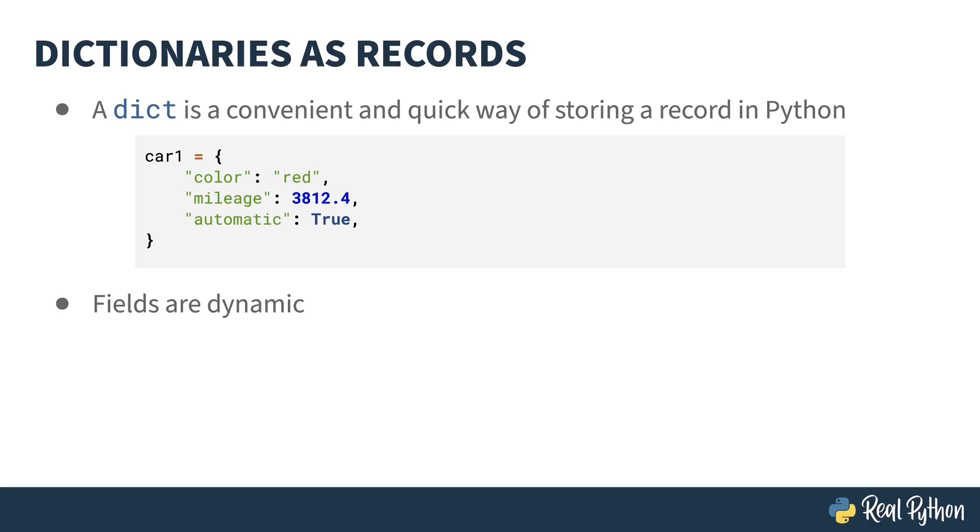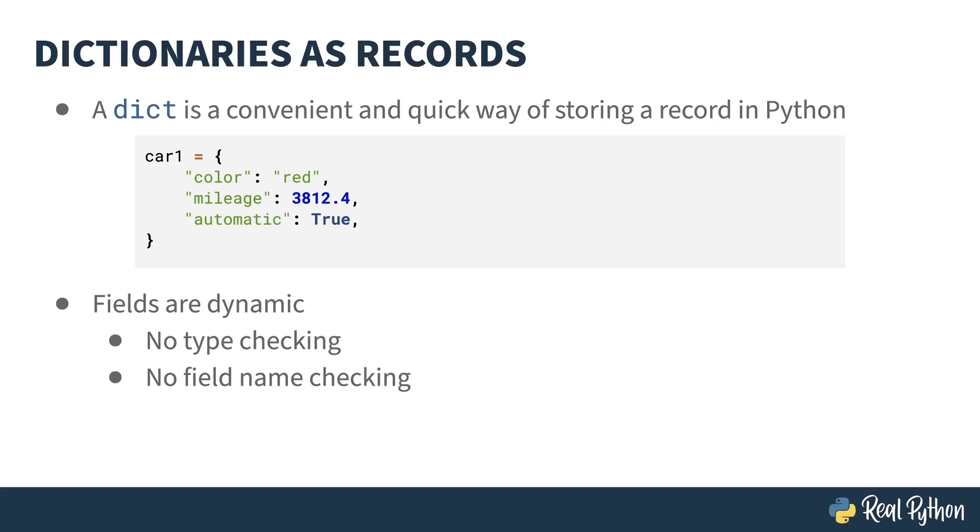The fields themselves are dynamic, and that can be a bit of a problem. That means there's no type checking. If I put in color colon pi, it'll allow it. There's no field name checking. This in itself can also be a problem. If you want to add a field that isn't supposed to be there, it lets you.